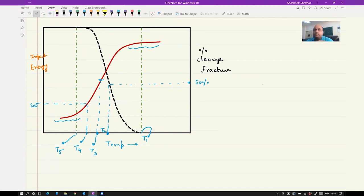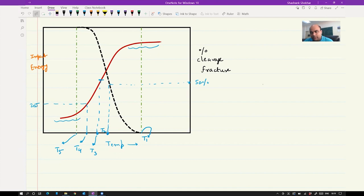T4 is the most famous and most accepted criterion among the five. It is called ductile transition temperature, DTT. The value corresponds to 20 Joules — you get the temperature at which your impact energy is 20 Joules, and that is defined as T4. It is the most accepted because it is the simplest: just plot impact energy versus temperature, and wherever you get 20 Joules as the impact energy, that temperature is called DBTT.